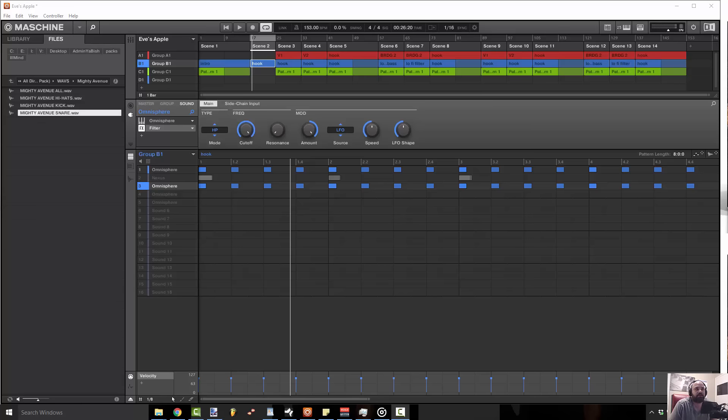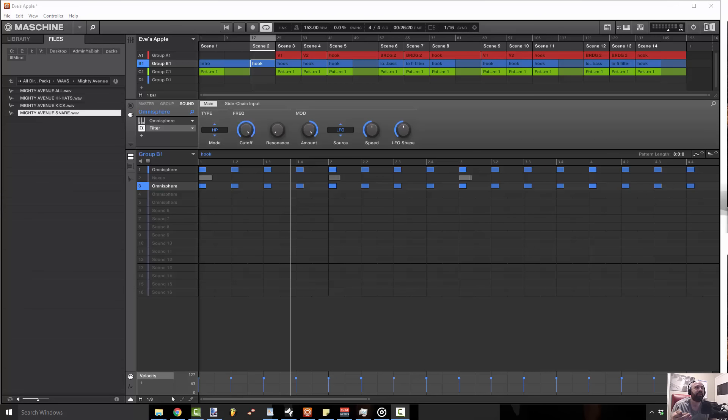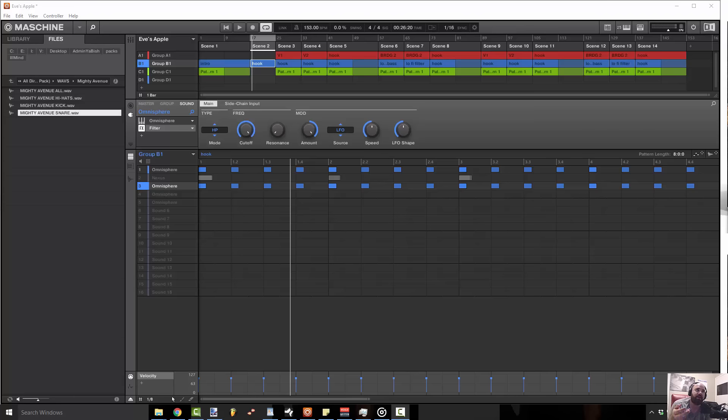...especially with the stuff that's coming now with like Metro and Sonny Digital stuff, where they're using these rolled-off arps and things like that. You want to stack something on top of it that just has those high frequencies, and that's what's gonna make it more pronounced in the mix and make it sound like more of a professional track.